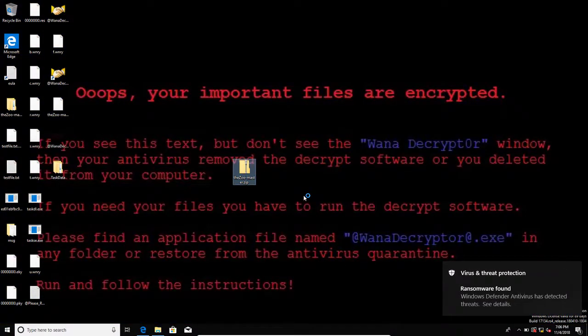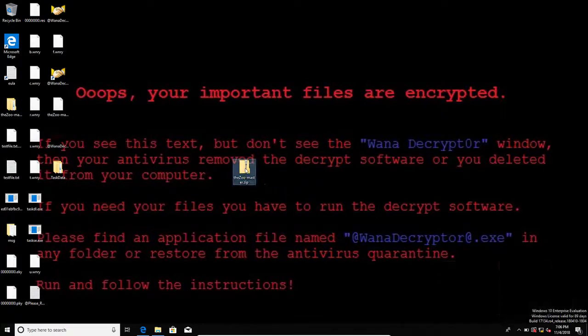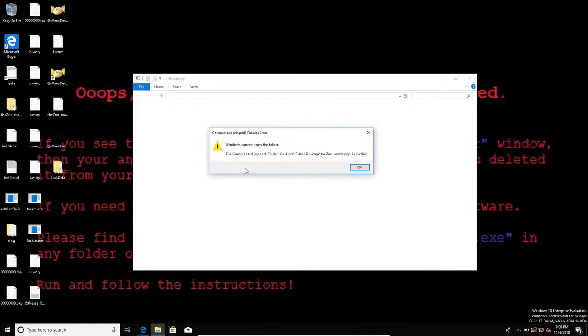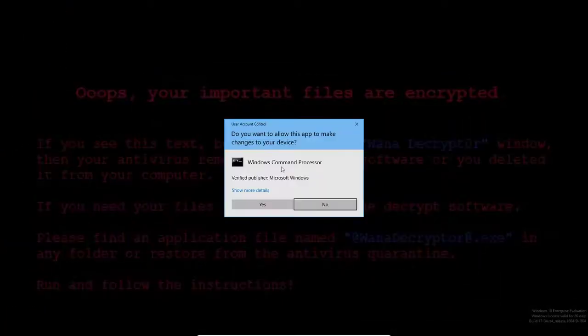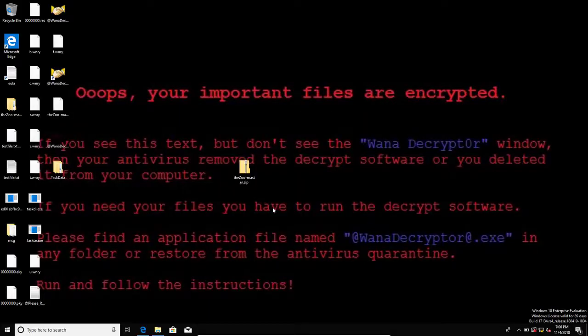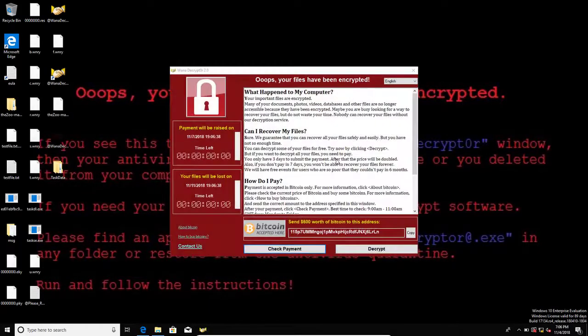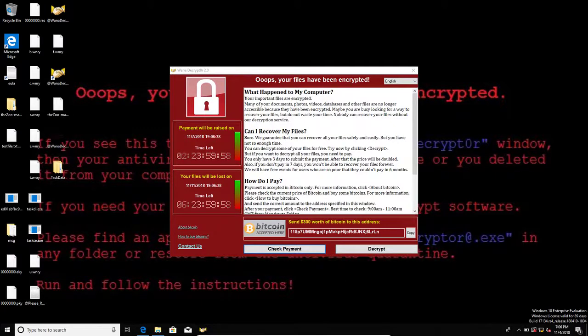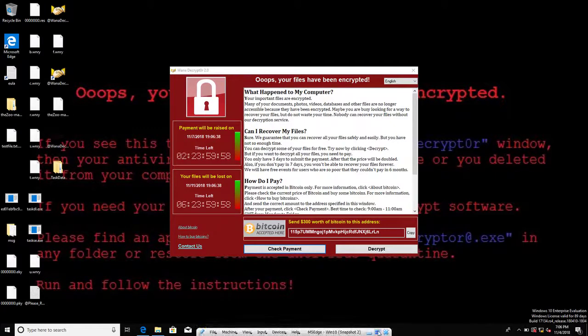Now my desktop wallpaper has been changed. And here is the decryption screen. Fortunately, I have a snapshot. I can go back.